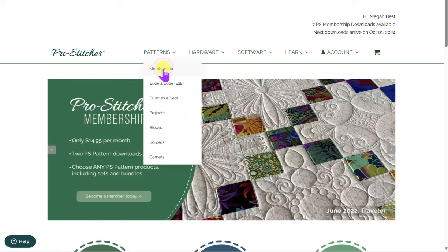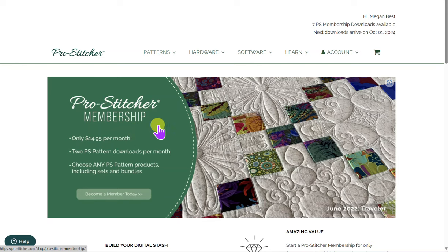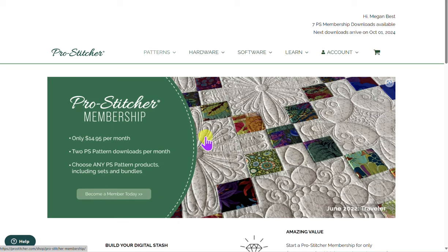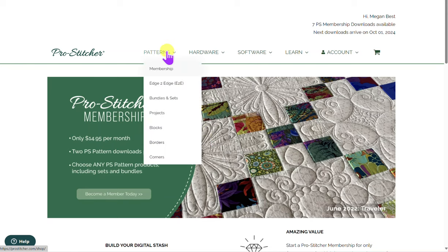When we pull up the membership, it's $14.95 a month and you get two PS pattern downloads per month. You also get a discount on our designers who are outside of ProStitcher — you get a really good discount on their patterns. So when I click on Patterns...